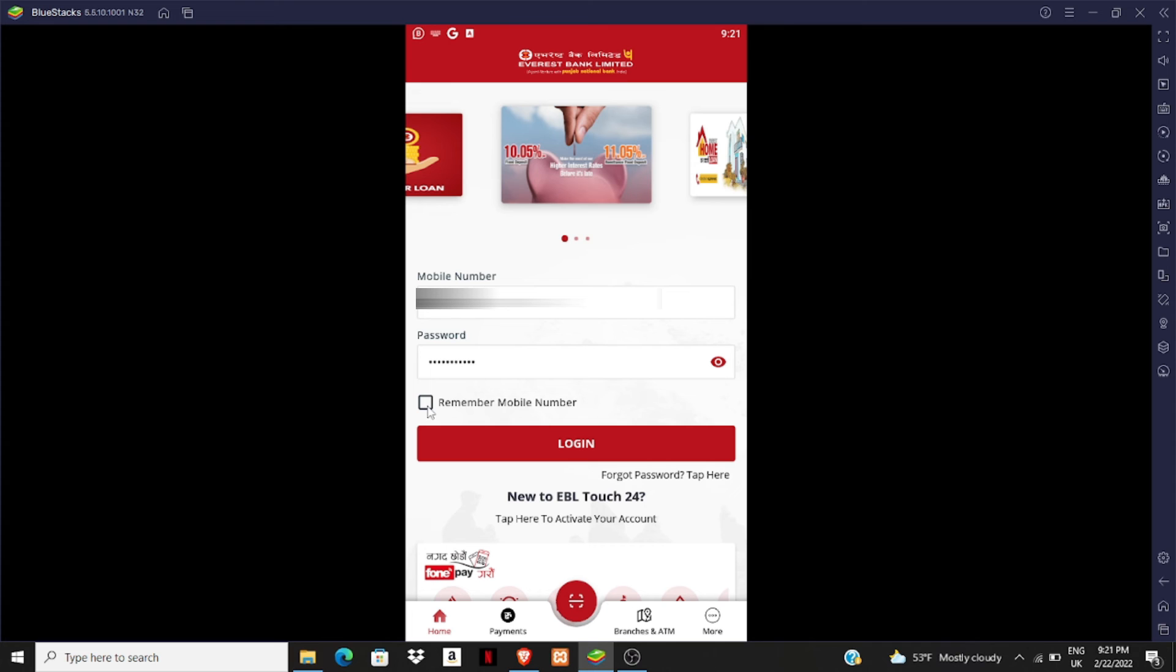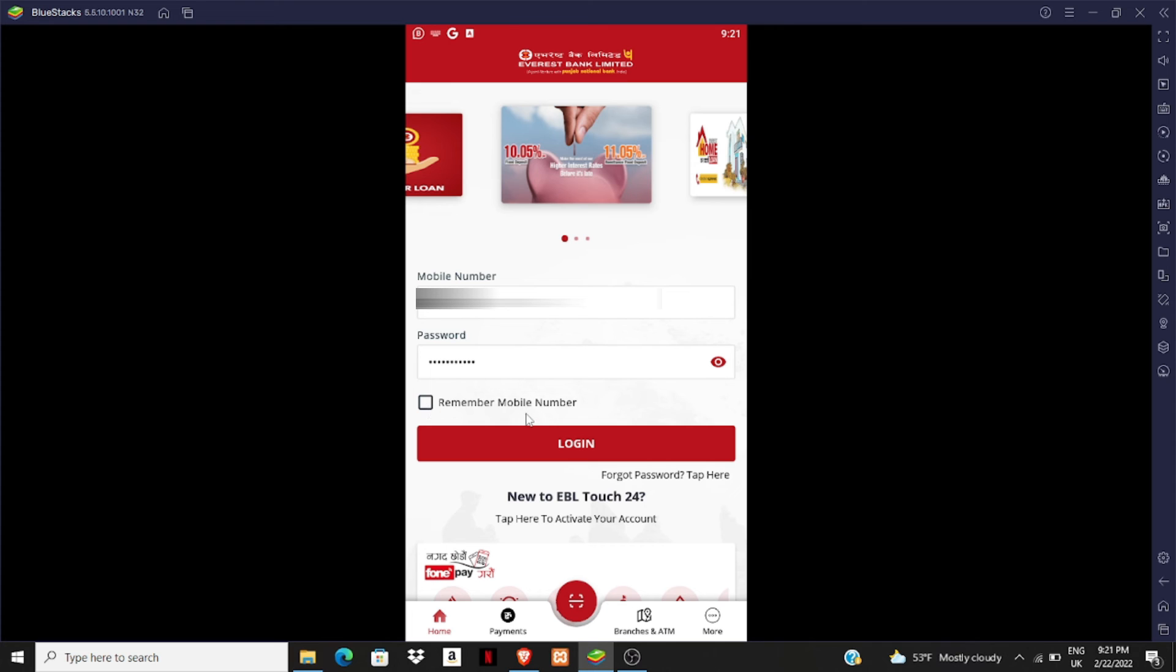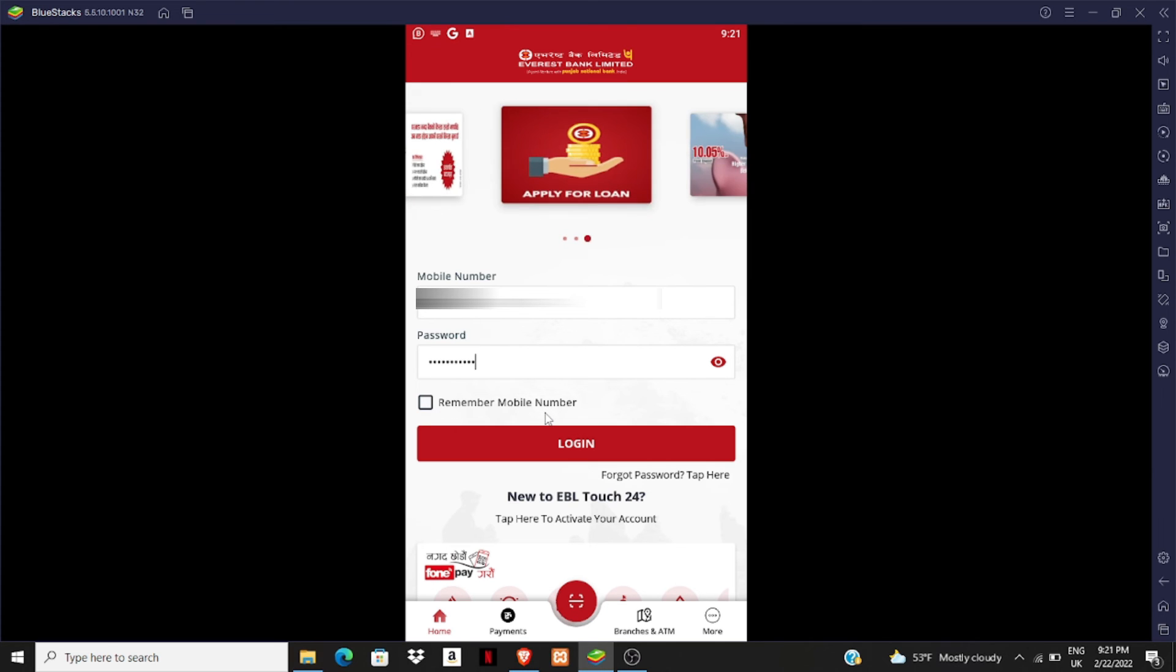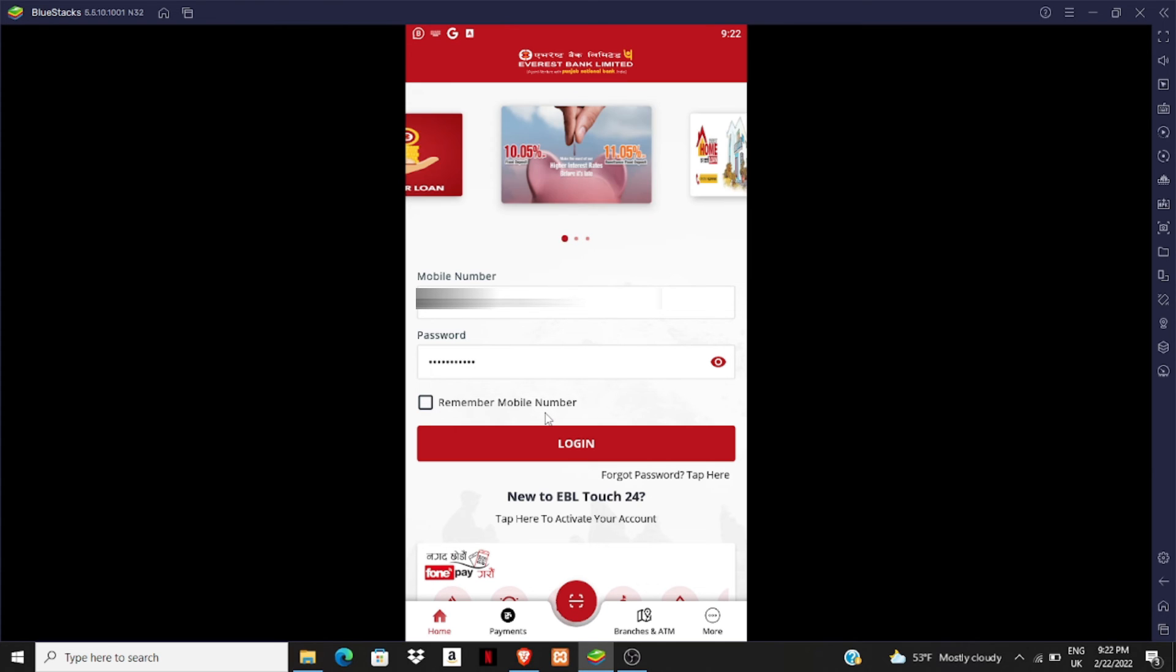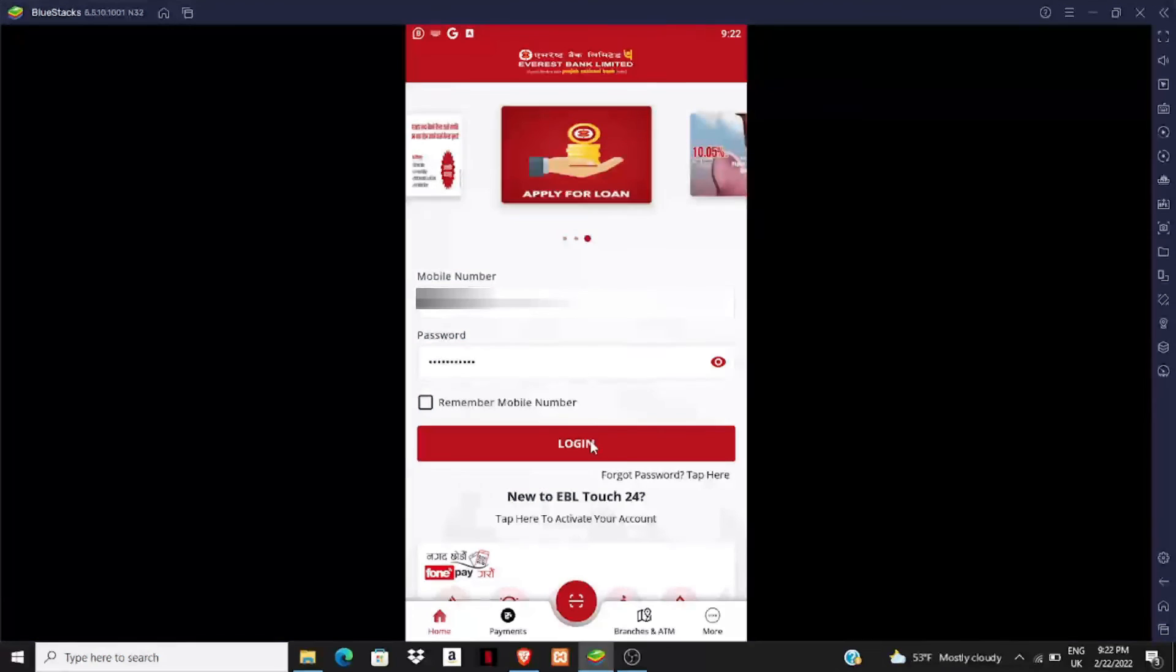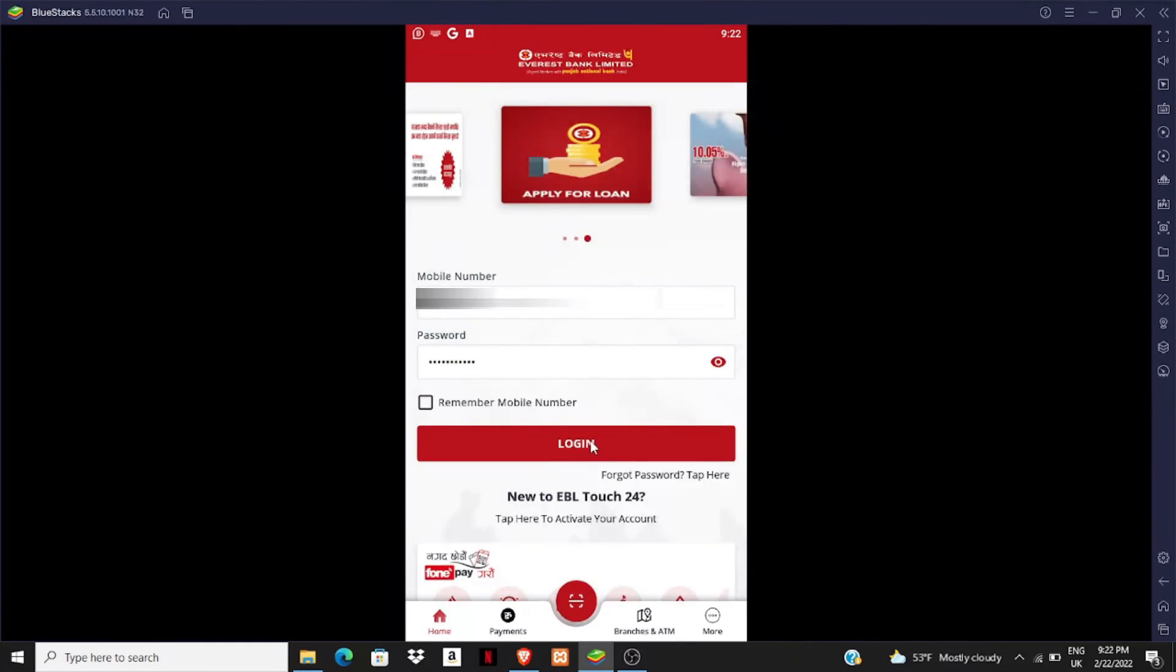You can click on 'remember mobile number' so during the next login, your mobile number will already be there and you just type your password. Now we can click on login.